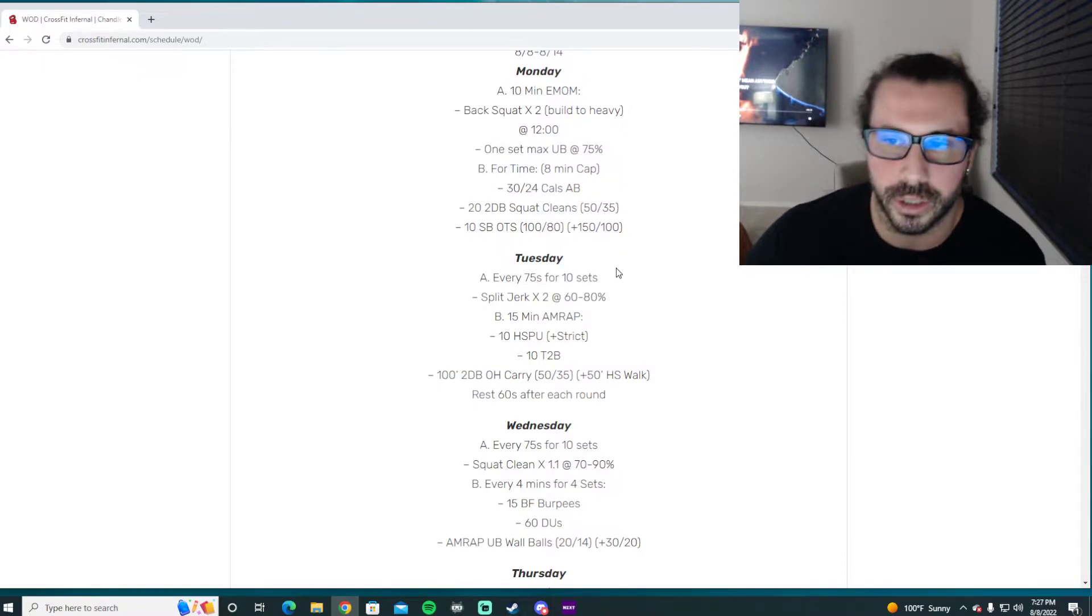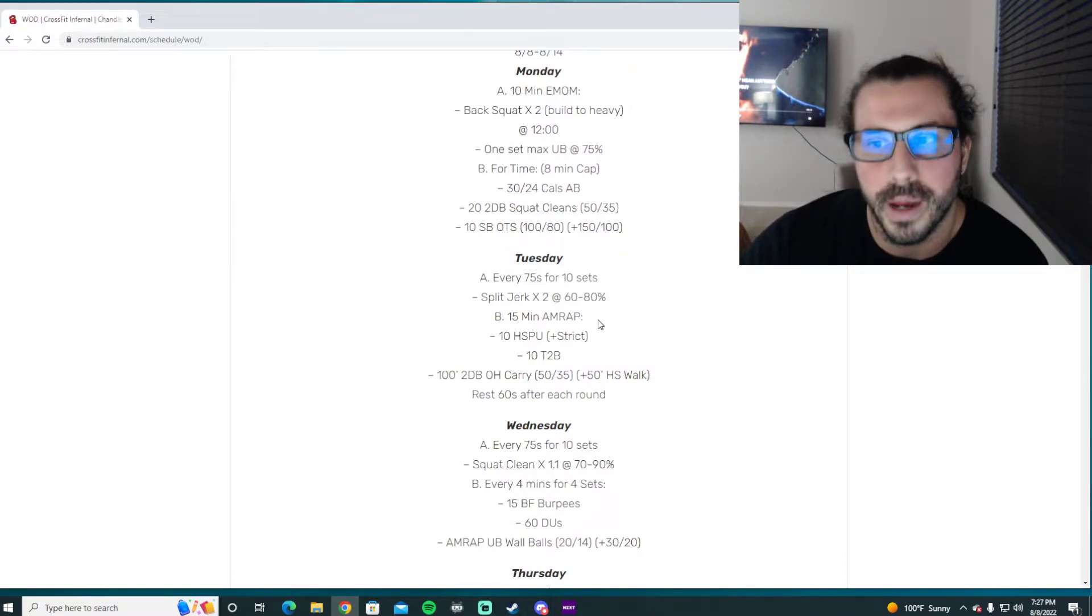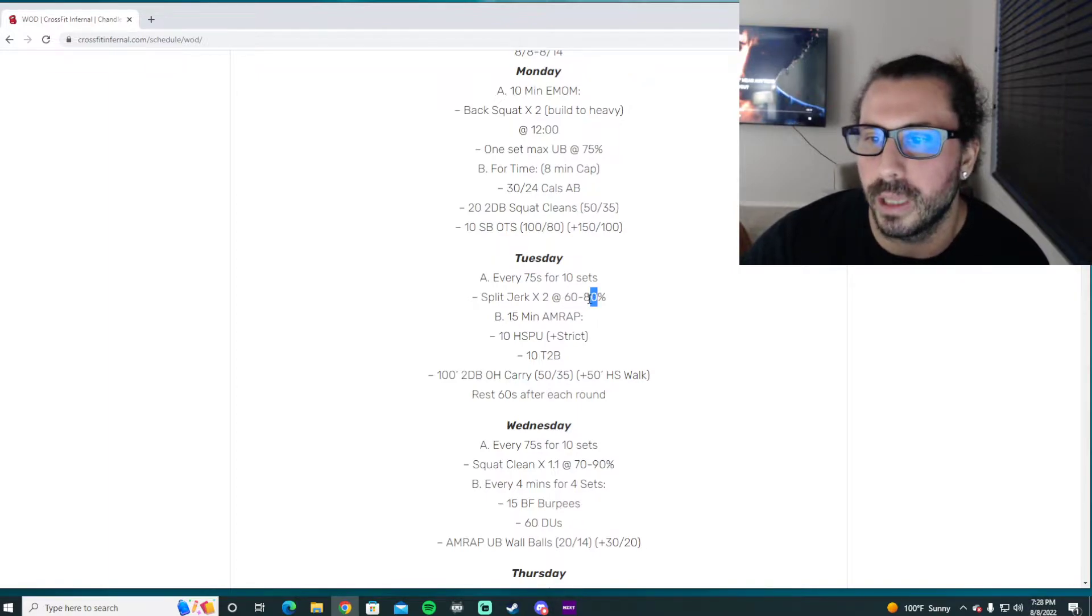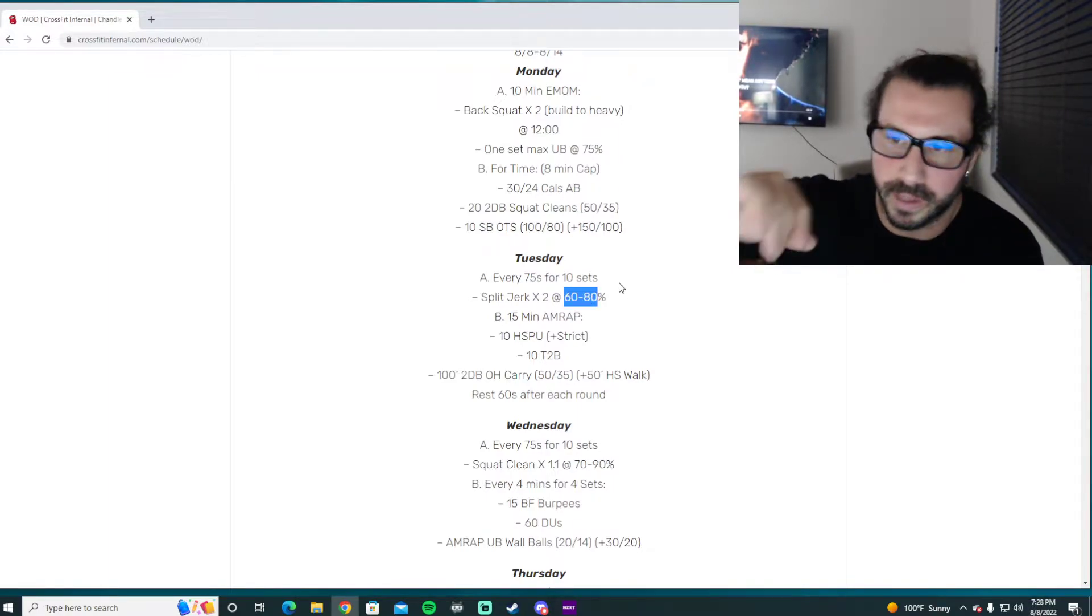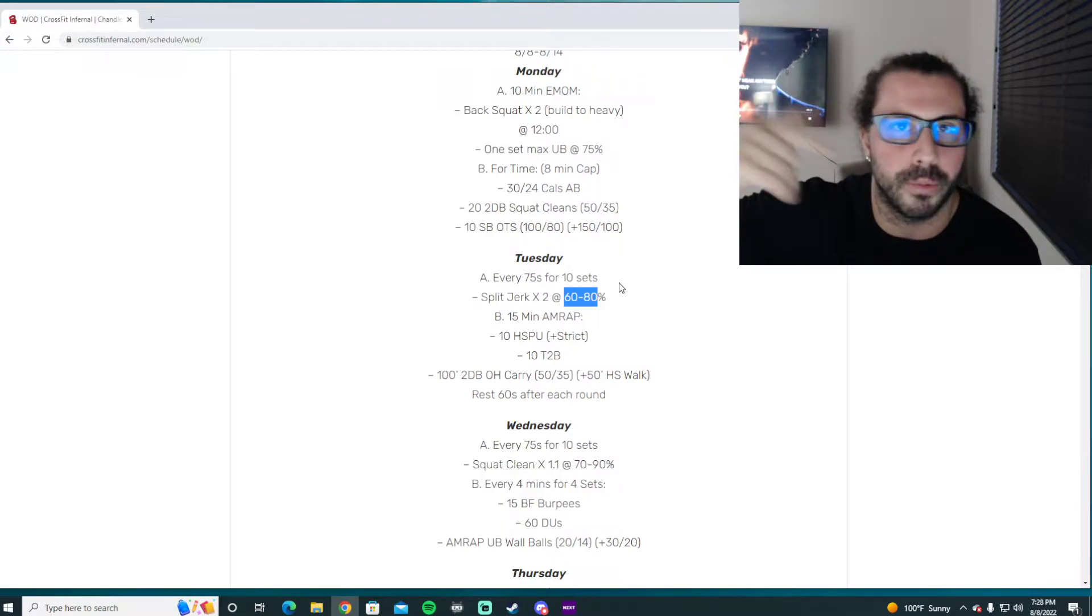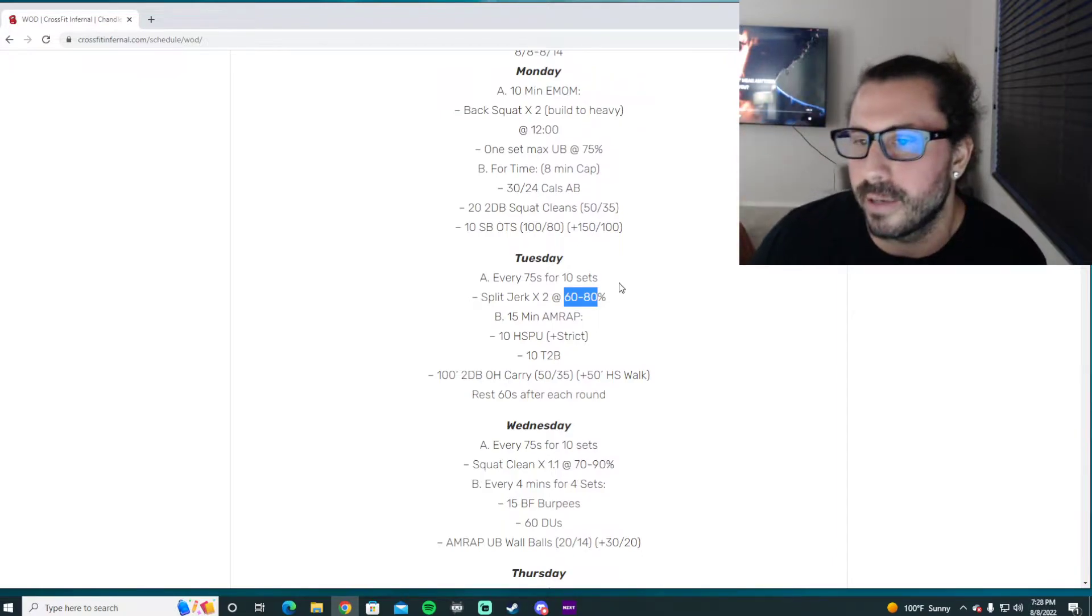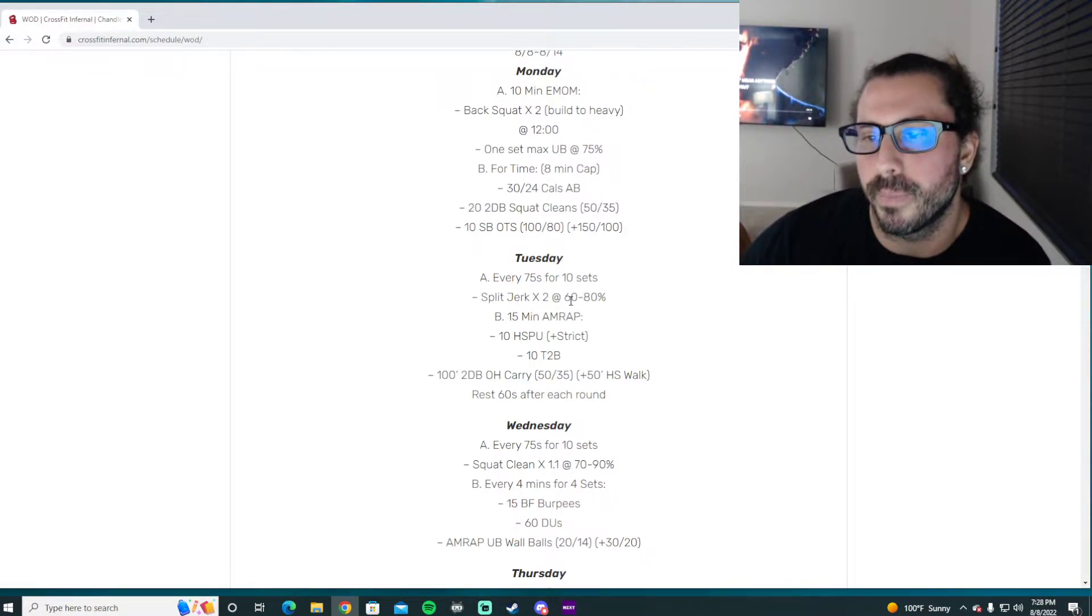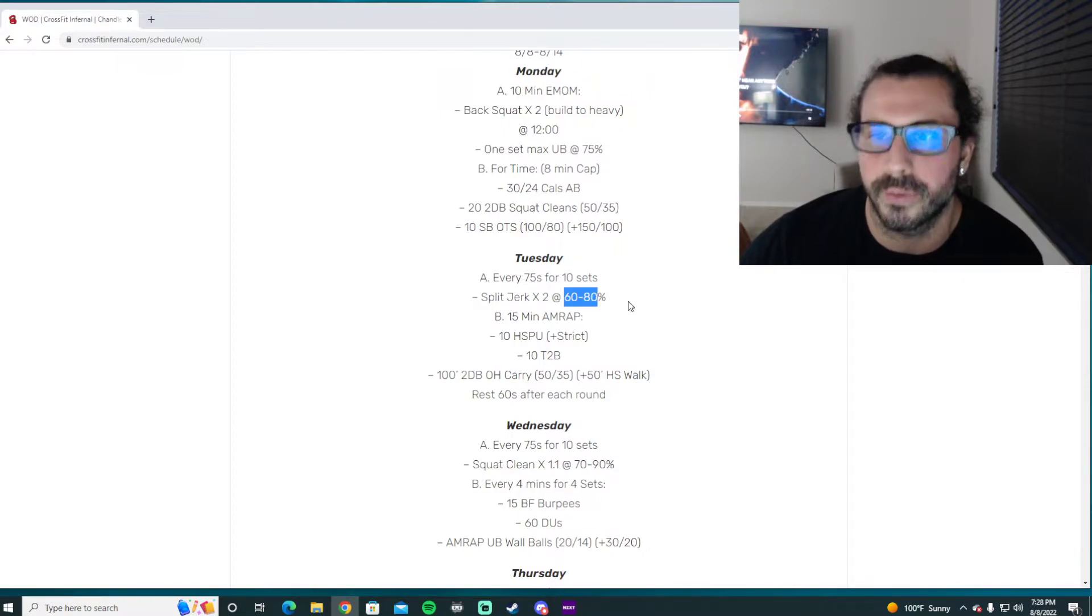These weights should be something that you can put a lot of focus into the mental aspect of the lift. If you go too heavy, you're not actually able to think about all the correct steps of the lift during it and lift the weight. We need to find that sweet spot where we can put a ton of focus into the mechanics of the lift.